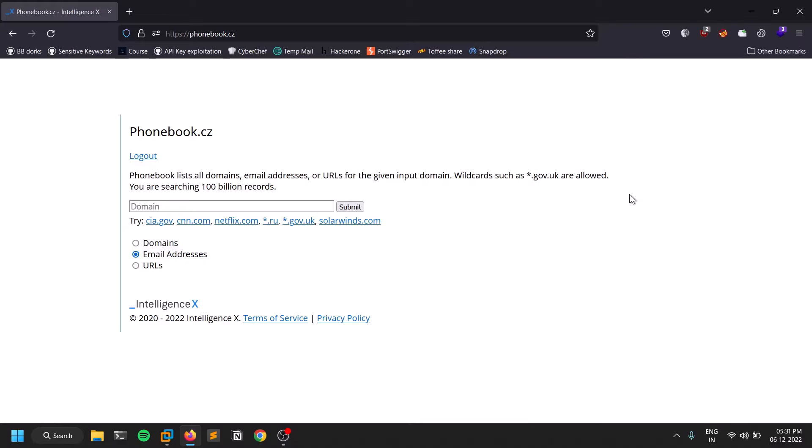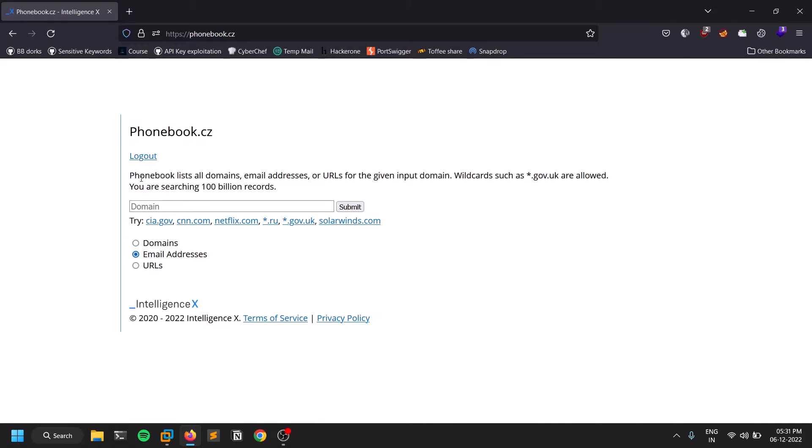Hello everyone, this is Satvik and welcome back to a new video. In this video we'll be discussing a cool tool called Phonebook. As the name suggests, it lists all the domains.